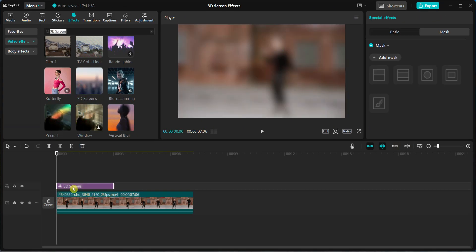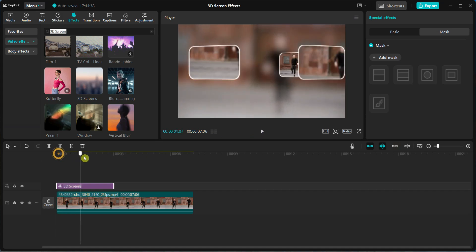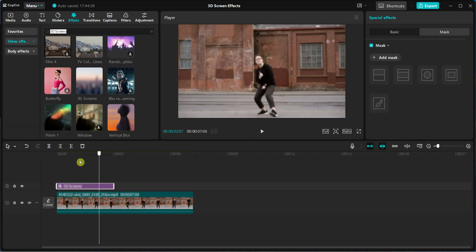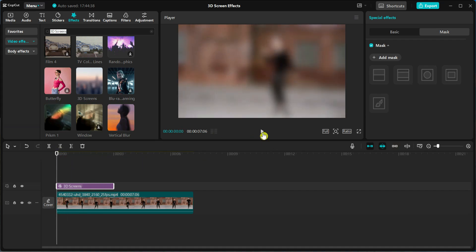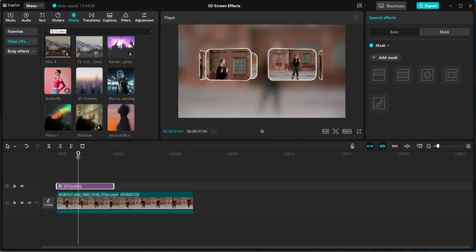Place it over the video clip you want to enhance. Now, hit play to see the effect in action.